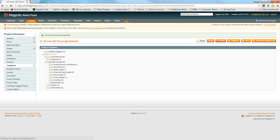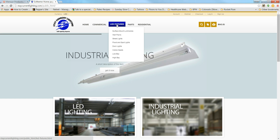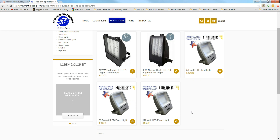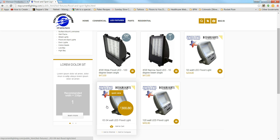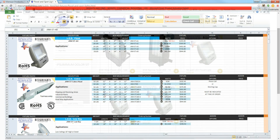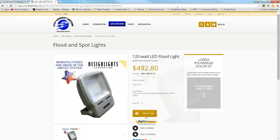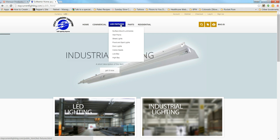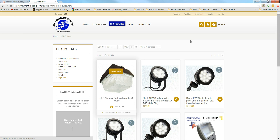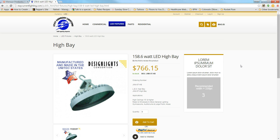To verify on the front end, click LED Fixtures. The first product we added was a flood and spotlight — go there and you can see the 120 watt product we created. Open it up and confirm the product is there. Then check the High Bay category for the second product we created — the 158.6 watt LED High Bay — and there it is. That's how you add simple products into the dashboard.